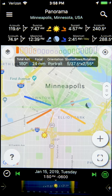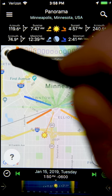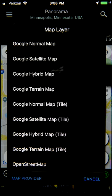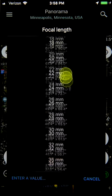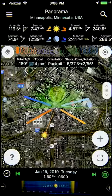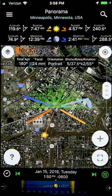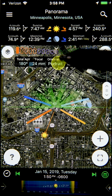First, let's switch to the Hybrid Map for this demonstration, and let's change our focal length to 24 millimeters, and then let's put the camera in Portrait Orientation.